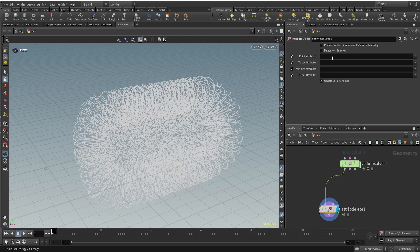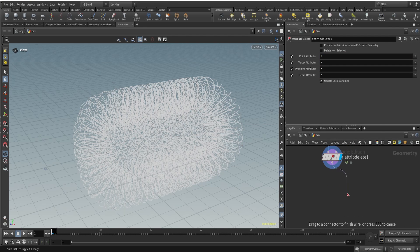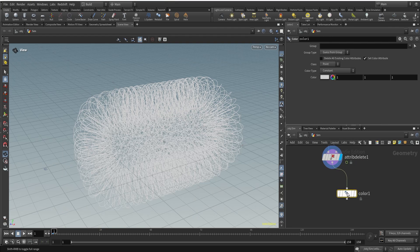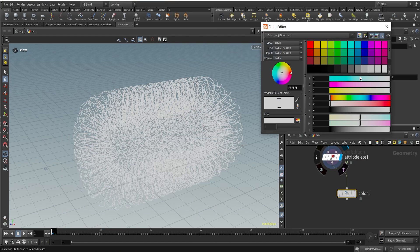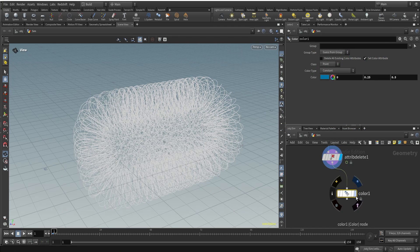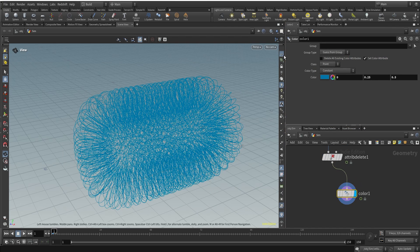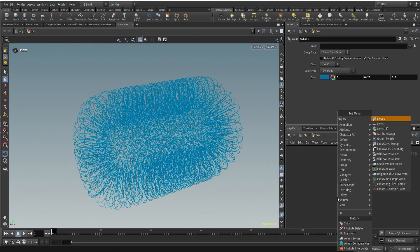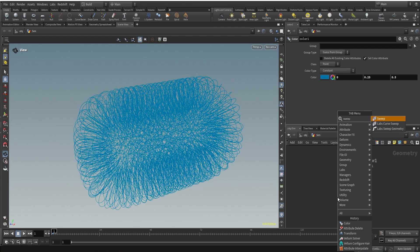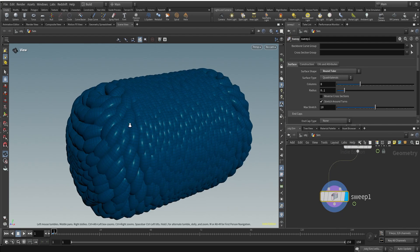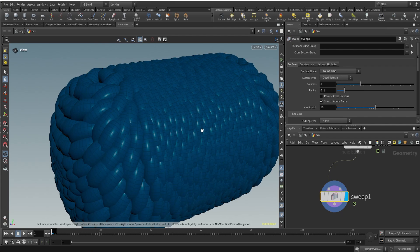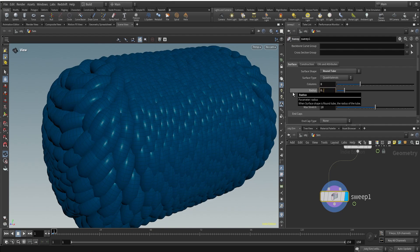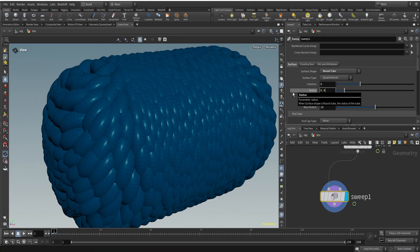After the simulation, I'm using attribute delete because I do not want any attributes to be transferred further. I'll just use a color node and make it blue. Something like this, turn off the grid. And we are using a sweep node to give geometry to our hair here. So I'm using a surface area around you and this is too thick, the radius is too much here.